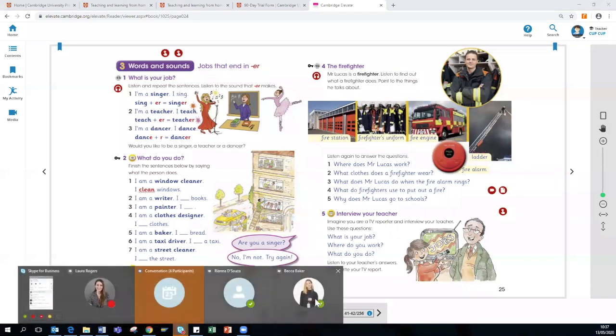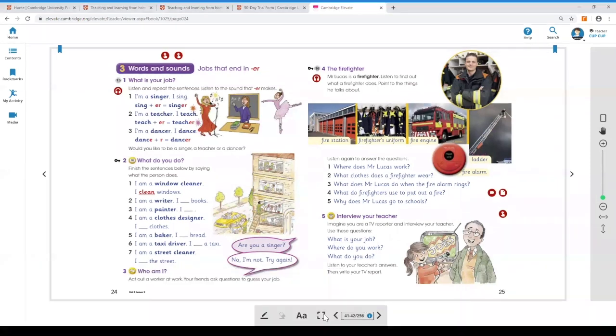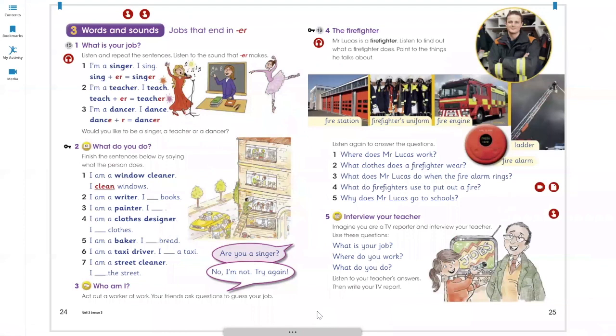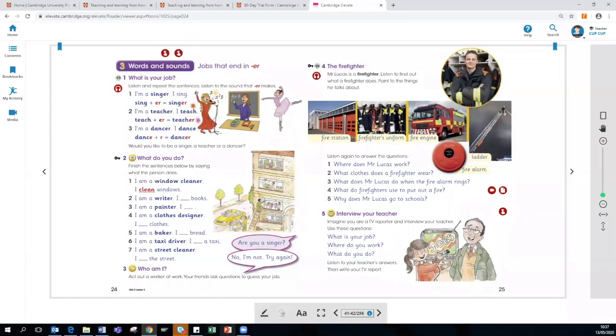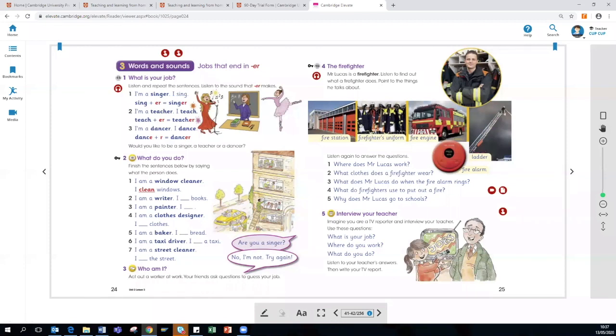The square icon allows you to expand the page to make it bigger, full screen. To exit this, please click Escape on your keyboard. The arrows at the side of the page help you to navigate through the online textbook as well.